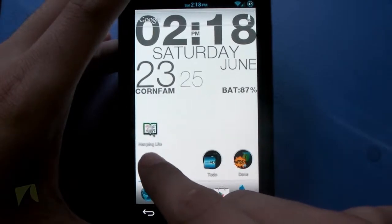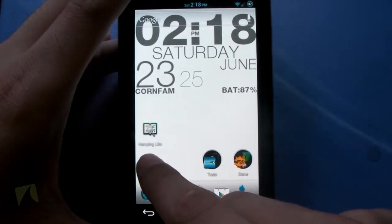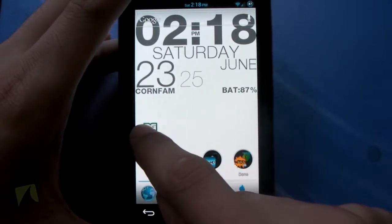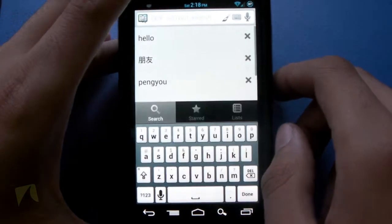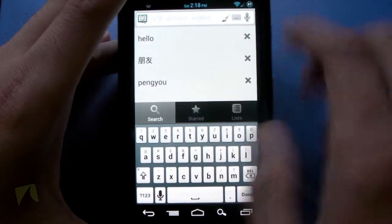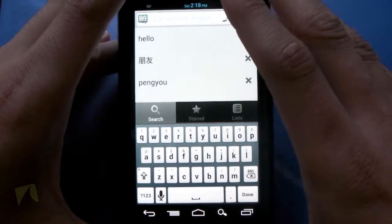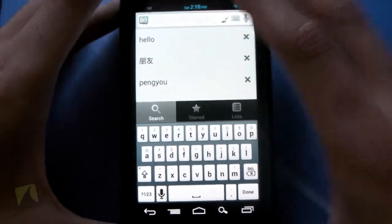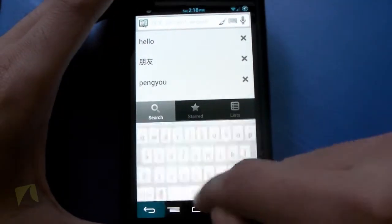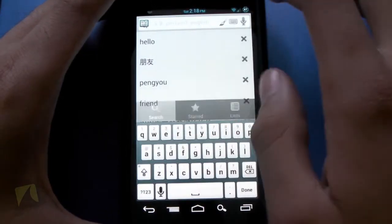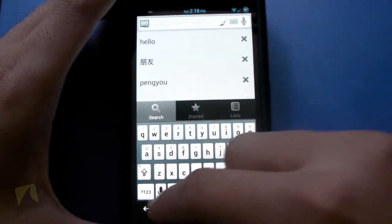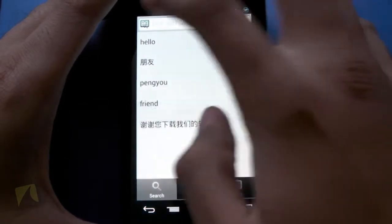Alright guys, so here it is — the icon for Hanping itself. Go ahead and tap on it to take us right into the application, and here we are. This is the main experience for the application. You can see we have a little text field right here where we can input the text that we want to translate.